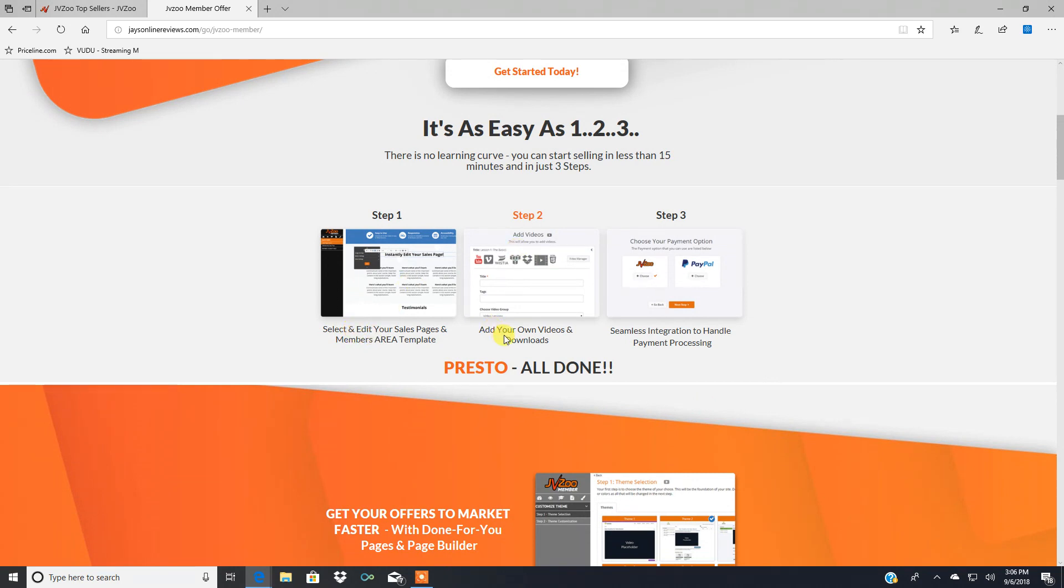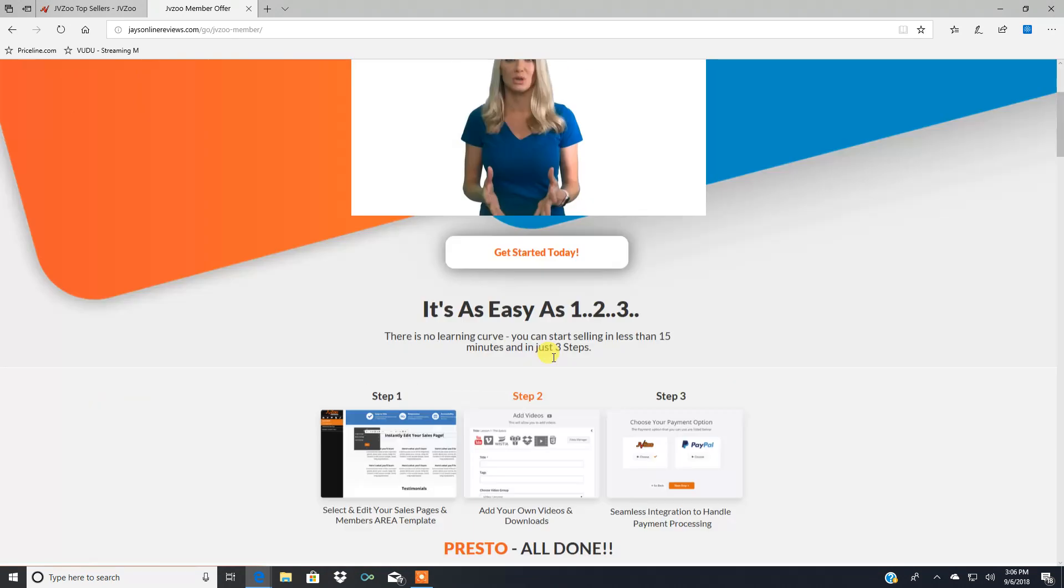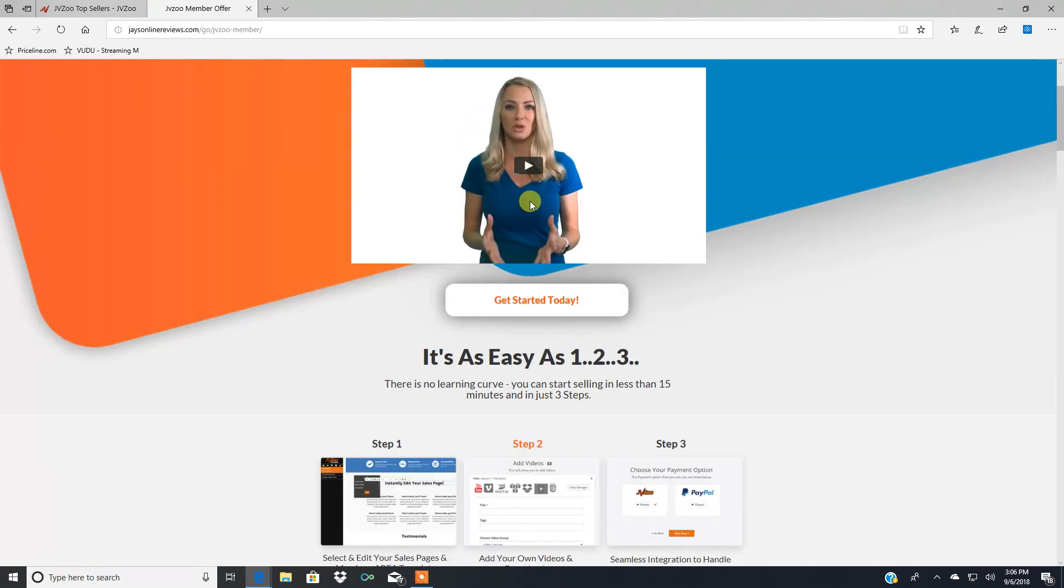Step two, add your own videos and downloads. You can add videos super easy. It's going to show you in that video up here when you check it out for yourself.